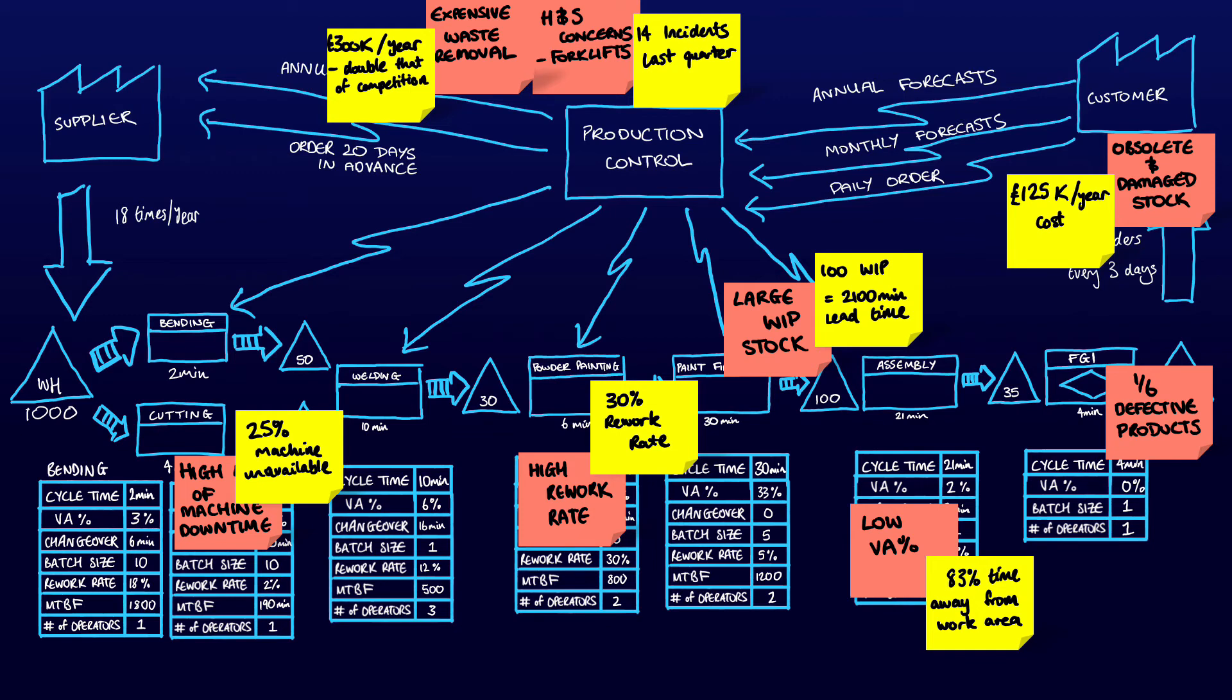The important thing is to remember that from an explanation side, speak with data. Without data is simply an opinion. Like an investigation crime scene board, you need the evidence to crack the case. This could include the cost of waste removal over the previous years or the number of safety-related instances.